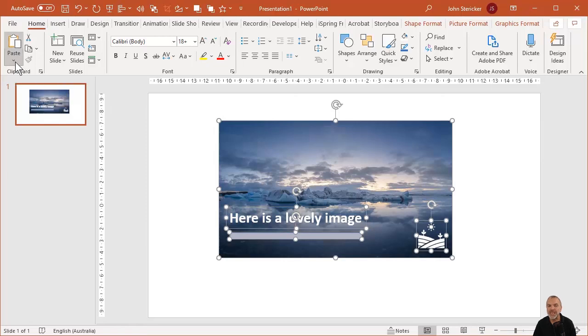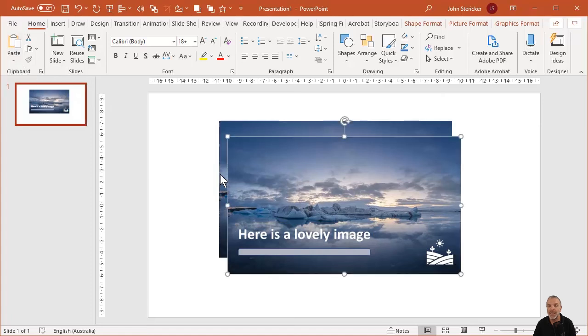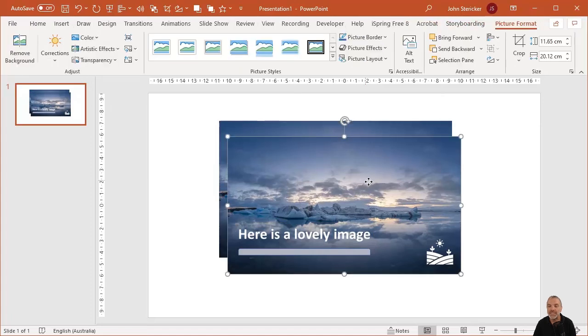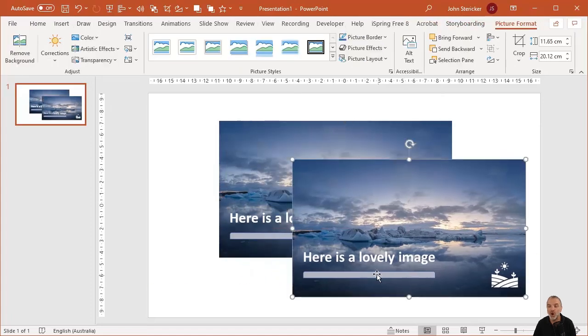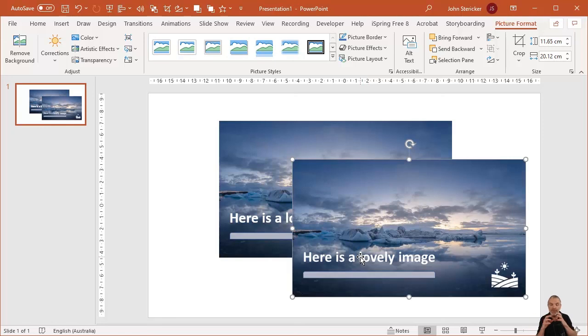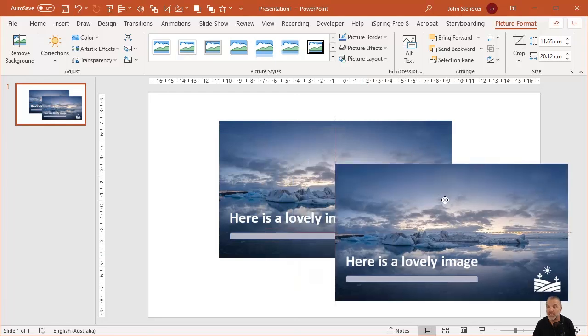First way I'm going to show you something that's cool. I'm just going to copy everything, but then what I can do is I can paste and I choose paste special. And there's this option called paste picture. And what that's done is it's taken those objects and now combined them all into one image.